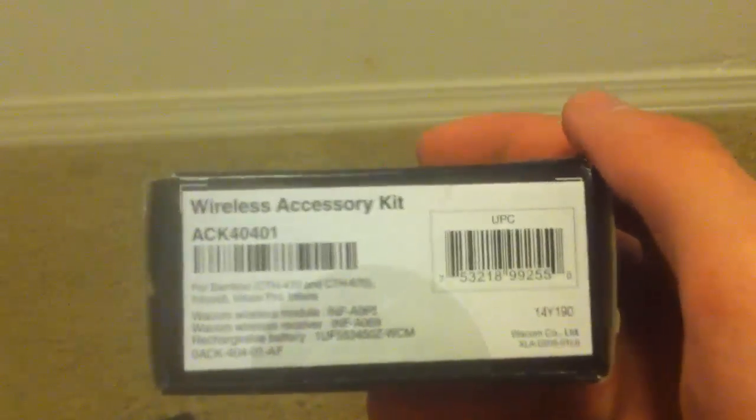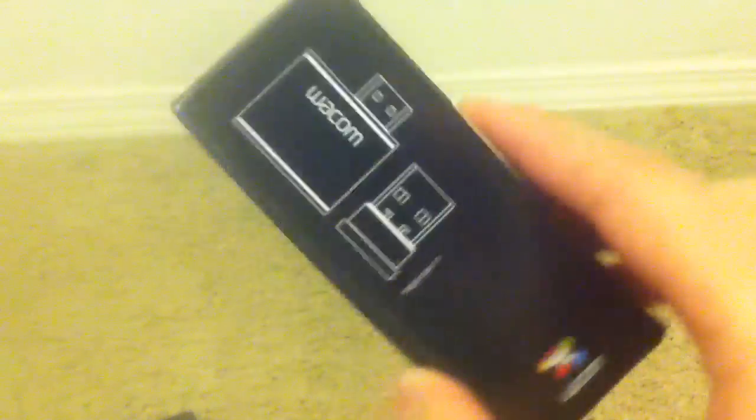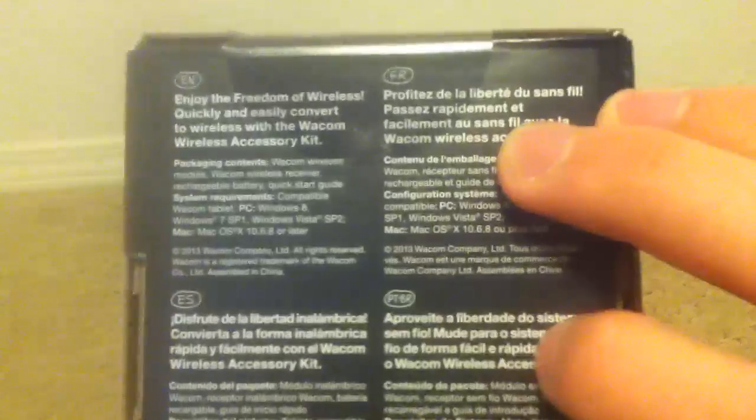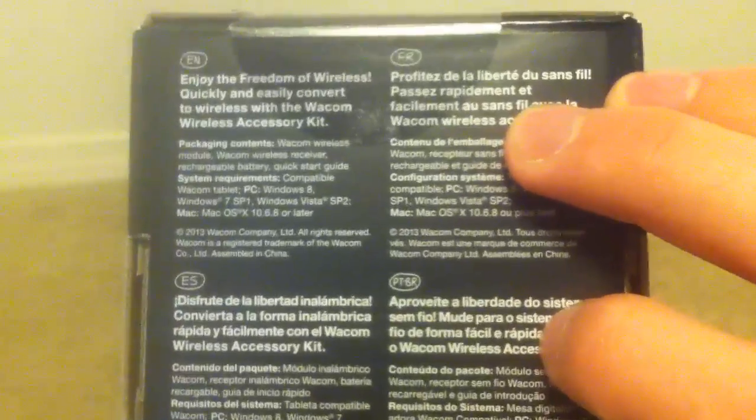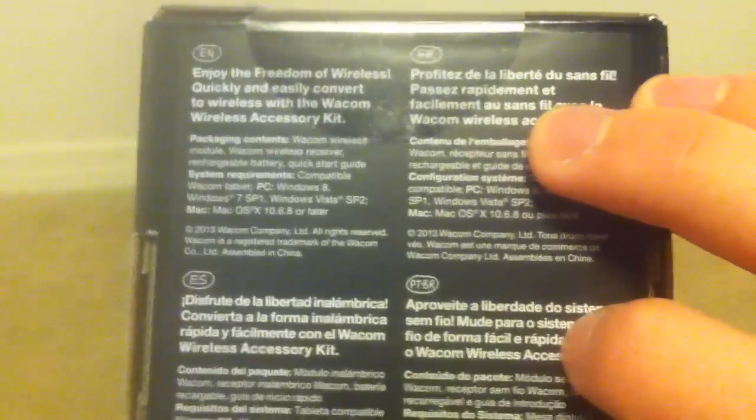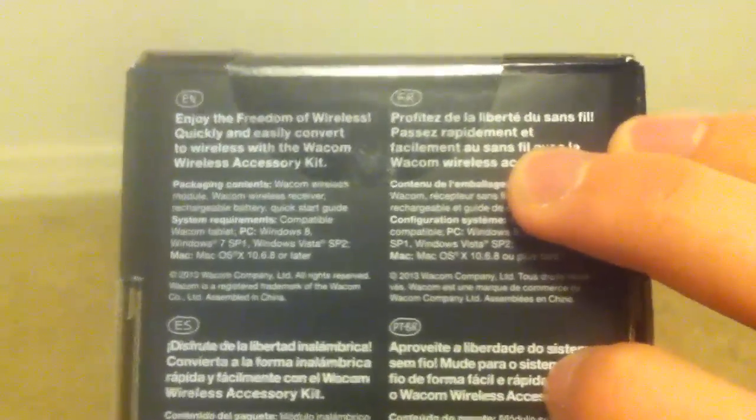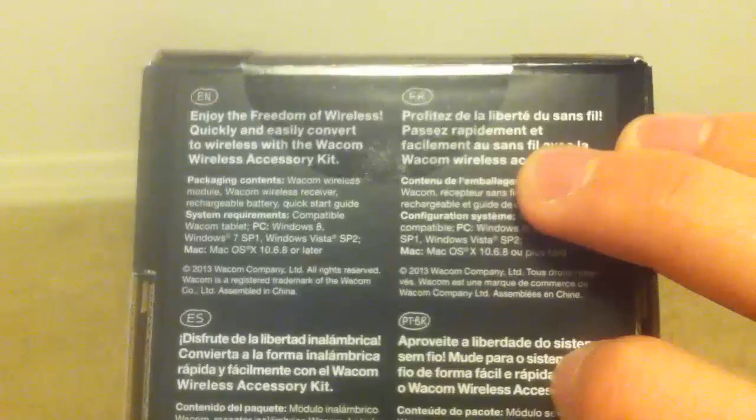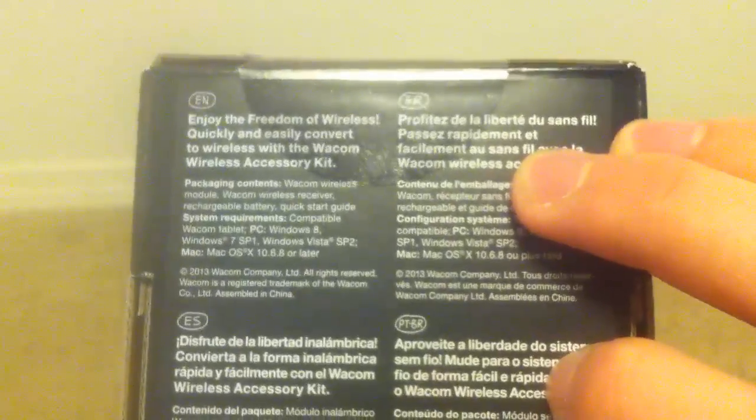Designed for the Intuos and the Intuos Pro models, and I believe the Bamboo Creative. It says, Enjoy the freedom of wireless. Quickly and easily convert to wireless with the Wacom Wireless Accessory Kit. And then a bunch of other stuff that you don't need to know.